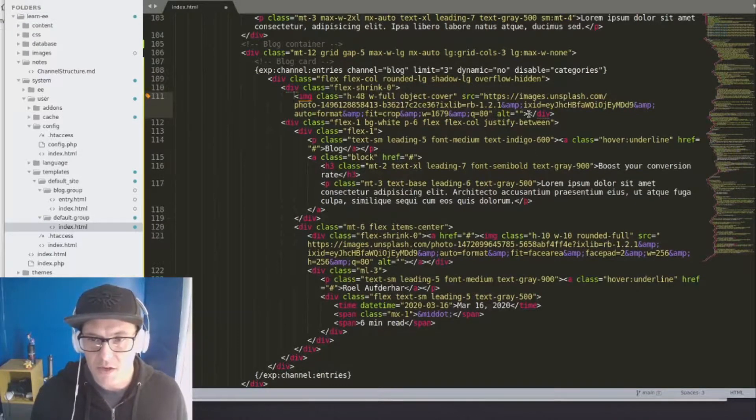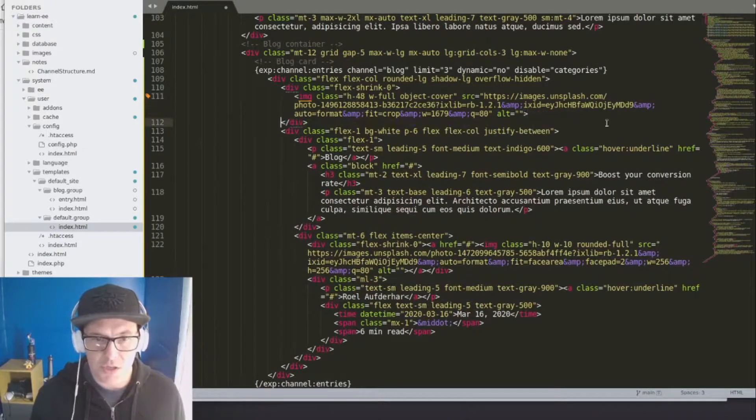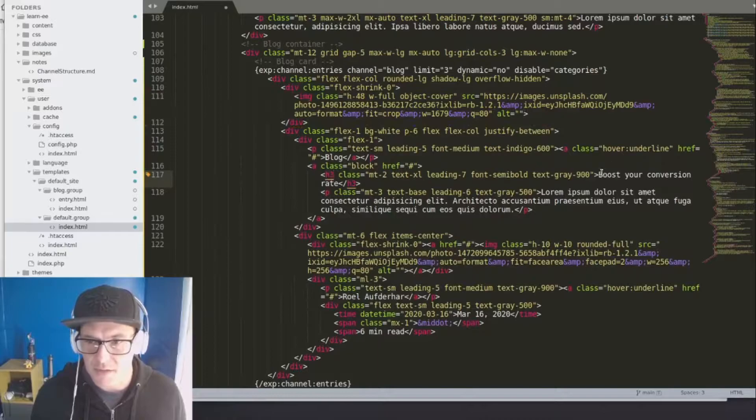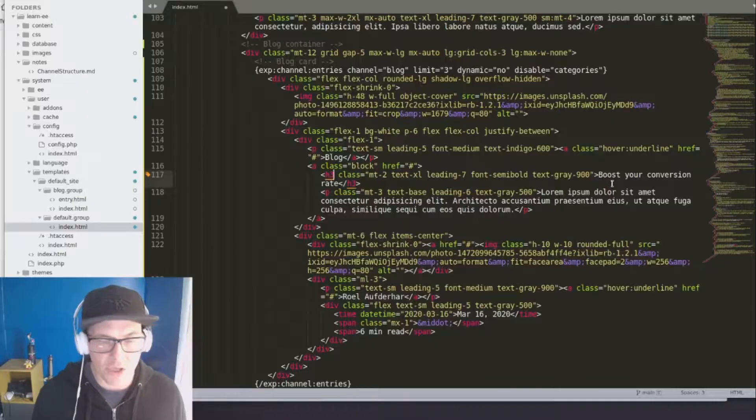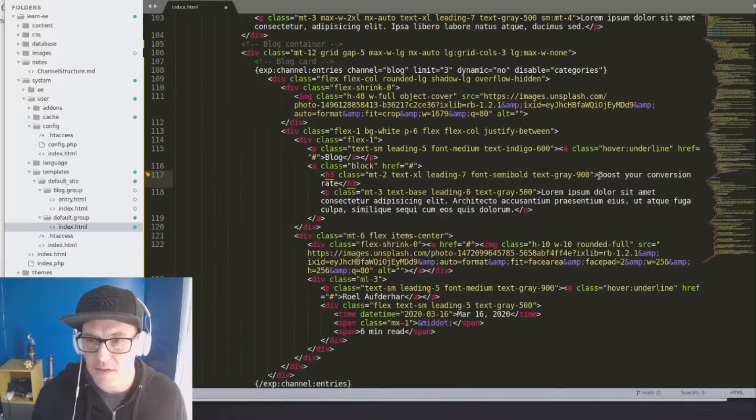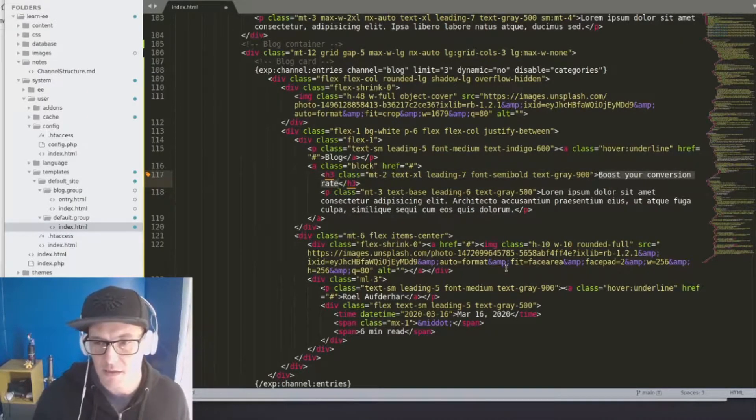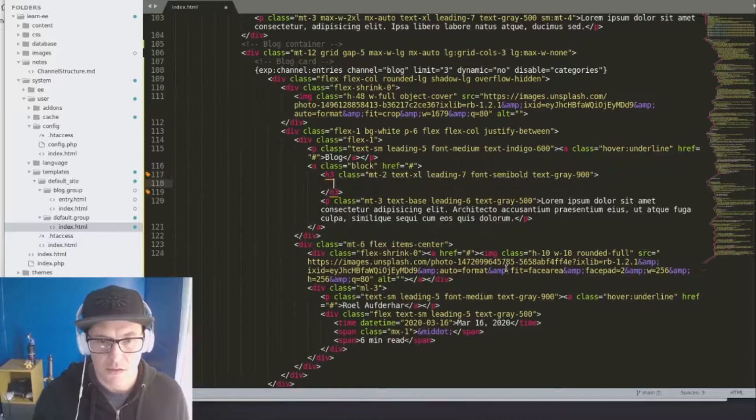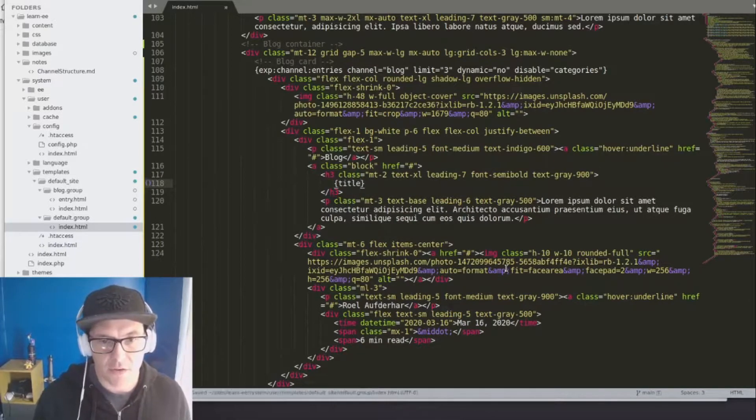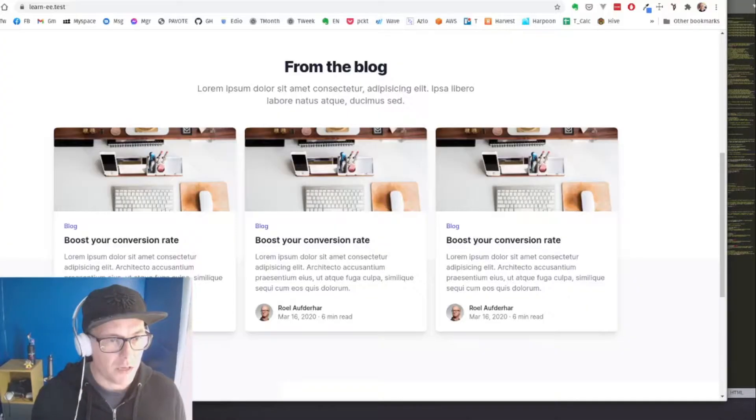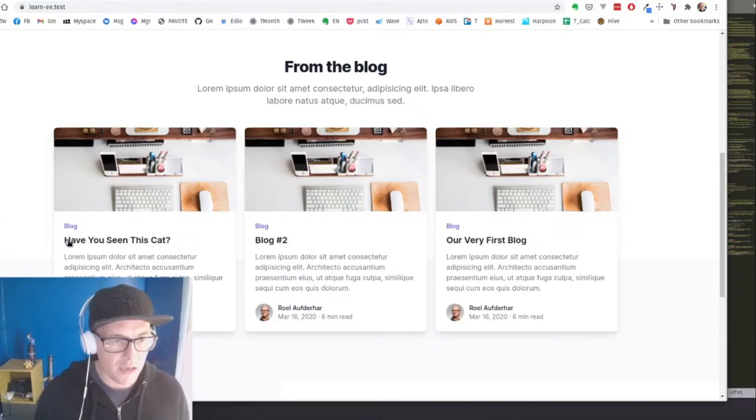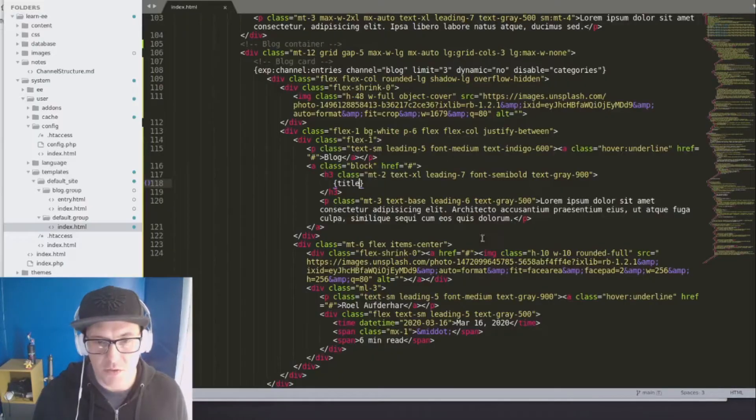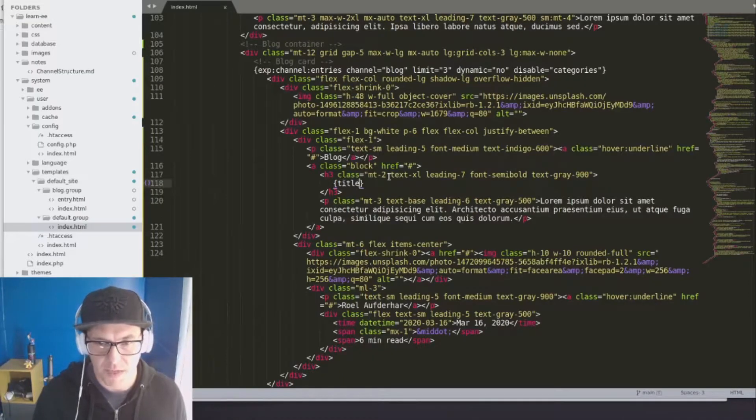All right. There's our image and here's this. All right. So boost your conversion is the title here. So let's actually replace this with our title. And let's refresh, take a look what that looks like. Yep. And we now have our URL showing up. That's great.